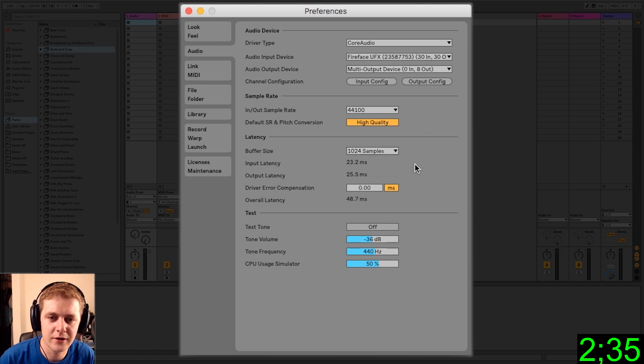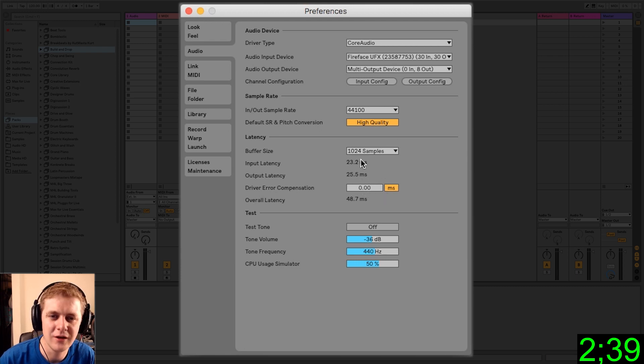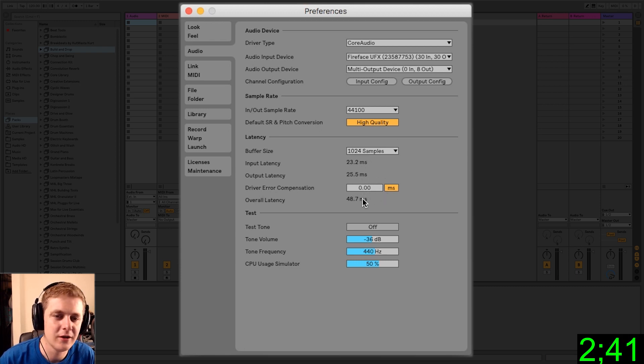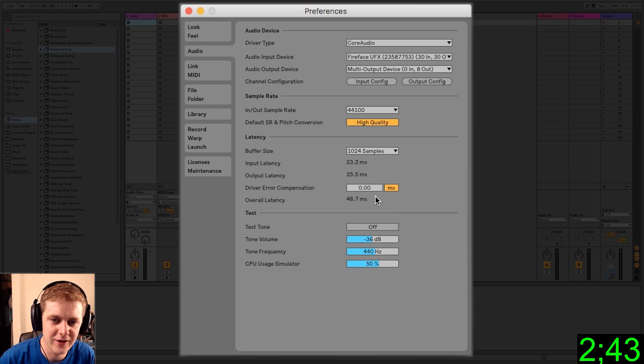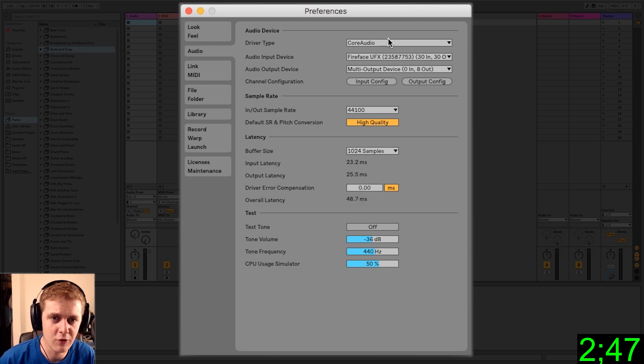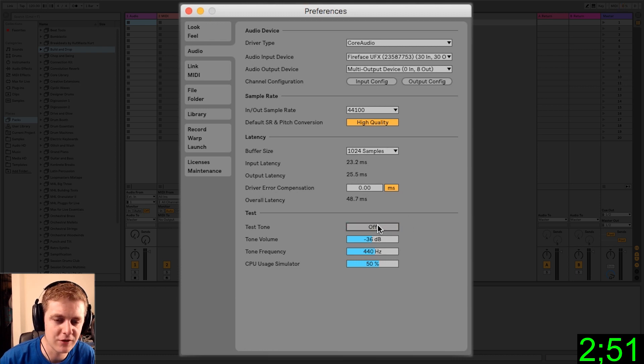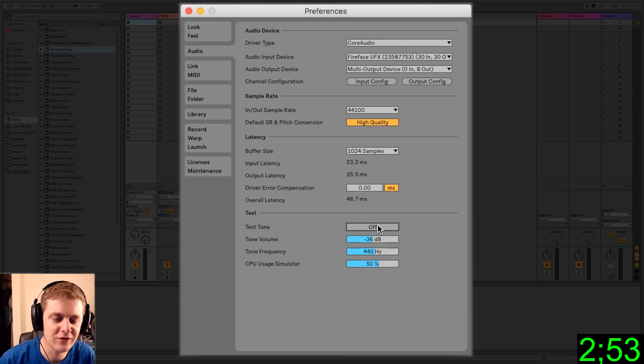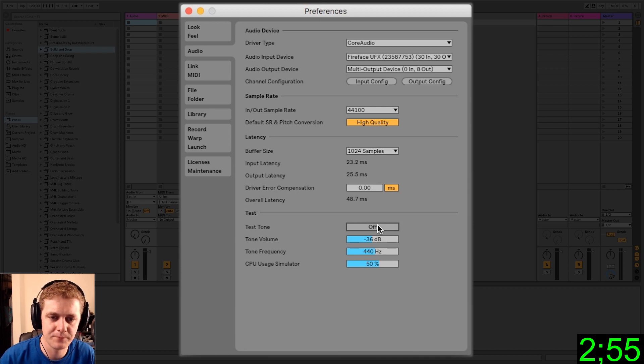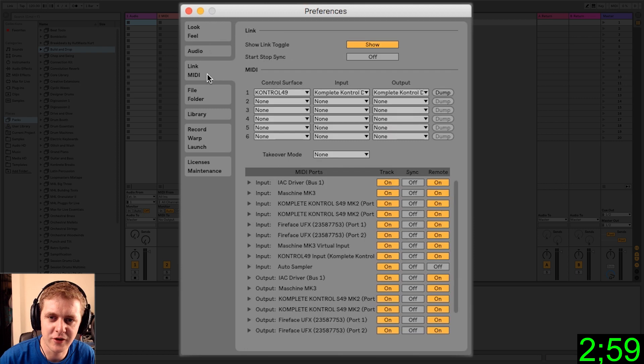Driver error compensation. This is basically if your latency is not lining up correctly because of your drivers. But for the most part, I really haven't had to use this and find that for most applications, using the core audio drivers or the ASIO drivers is enough. Test tone, pretty self-explanatory. You can use that to just make sure you're getting sound out of your speakers. So we're at three minutes, so let's move on.